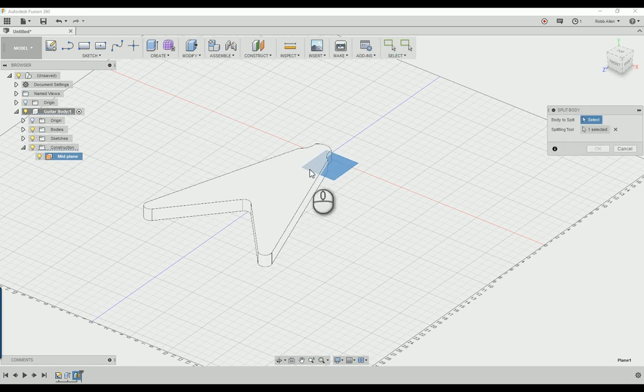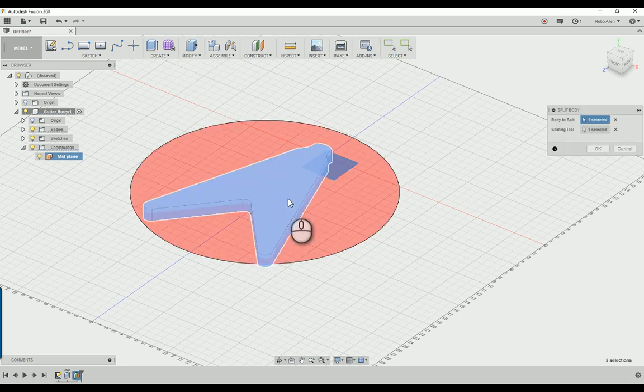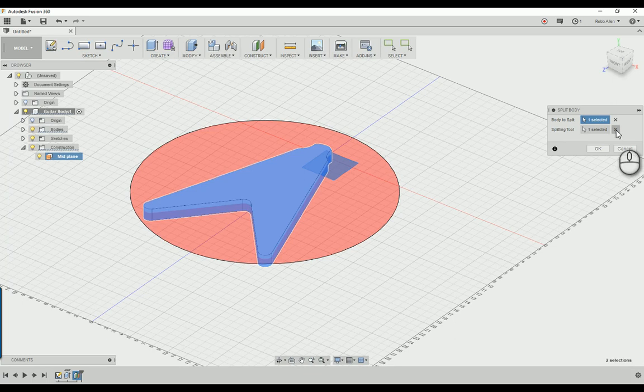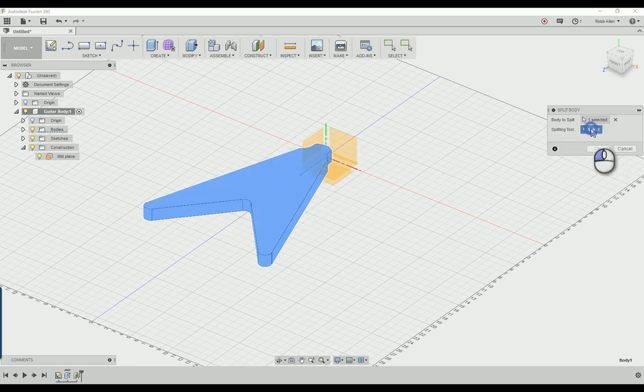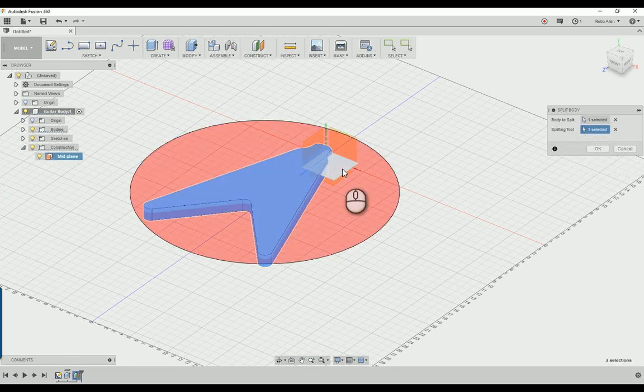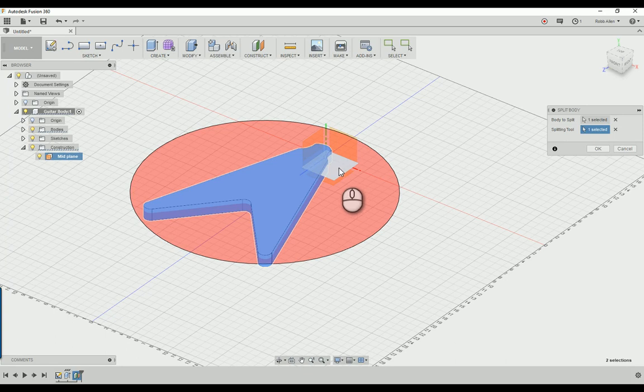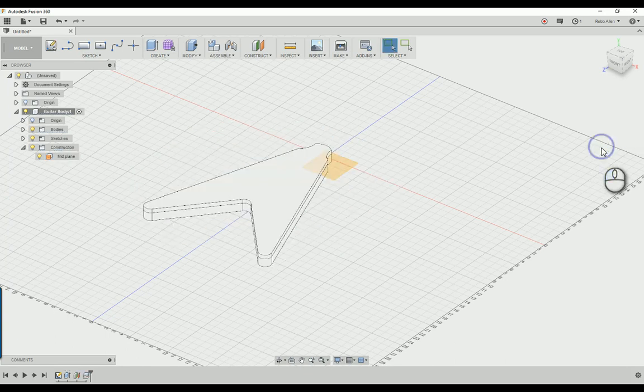We're going to select this body as the body to split, and then for the splitting tool we're going to select this right there, that plane we just created, the mid plane, and hit OK.